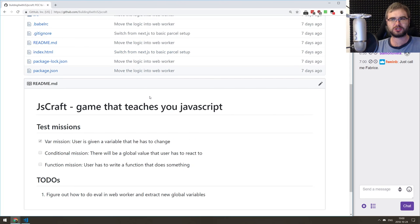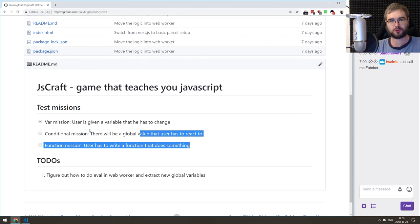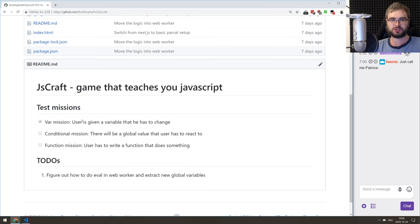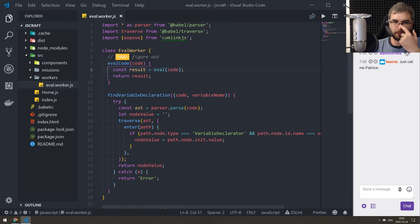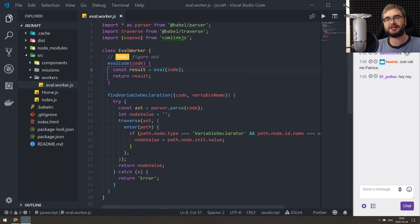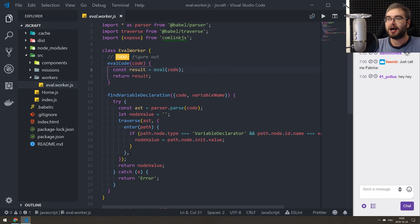I think I've come up with a solution that could work, but we're going to try it today. The idea is to give it a shot and see if it works as I think it would. If not, well, we'll have to come up with something else. Welcome to the stream, Pollux! So here's the idea — we need to evaluate code and somehow make it so that we can extract the new variables.